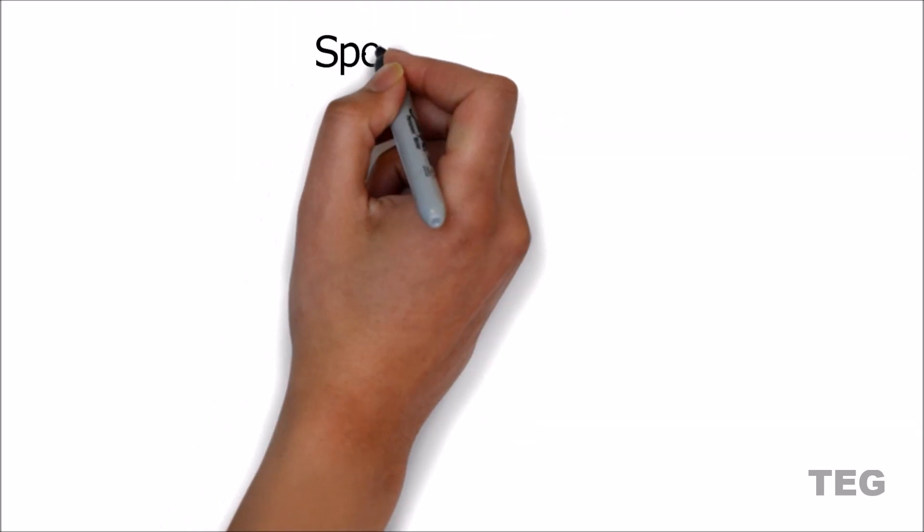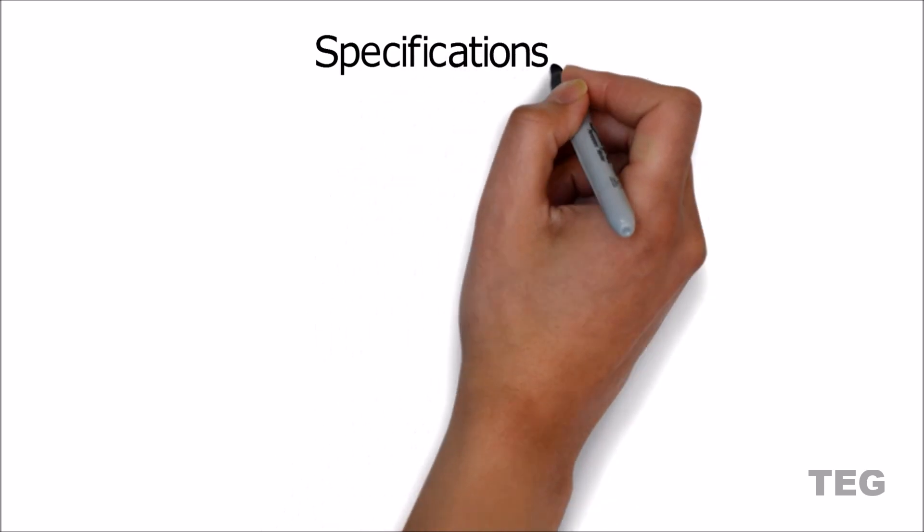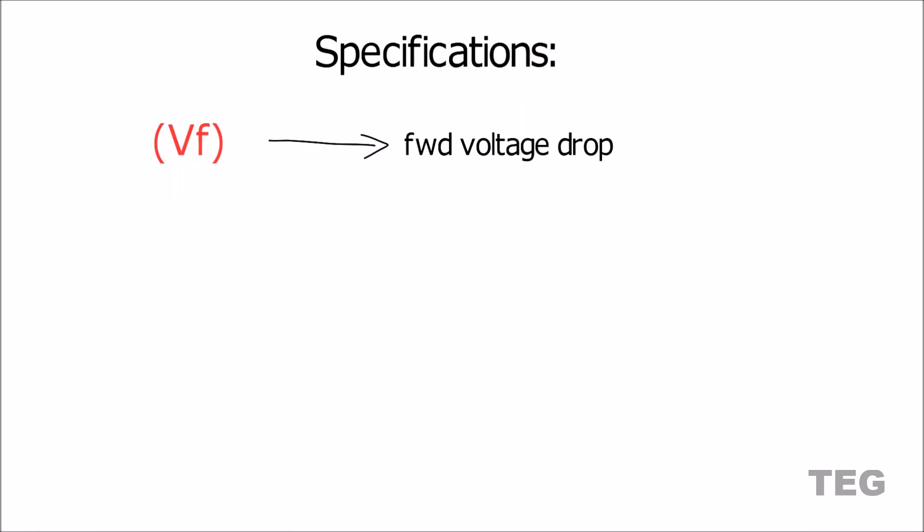But before jumping to its type, let's see some basic specifications of a diode. First, VF which indicates forward voltage drop when current flows from P terminal to N terminal. That's why it's called forward voltage drop. IF which is the maximum forward current a diode can handle.